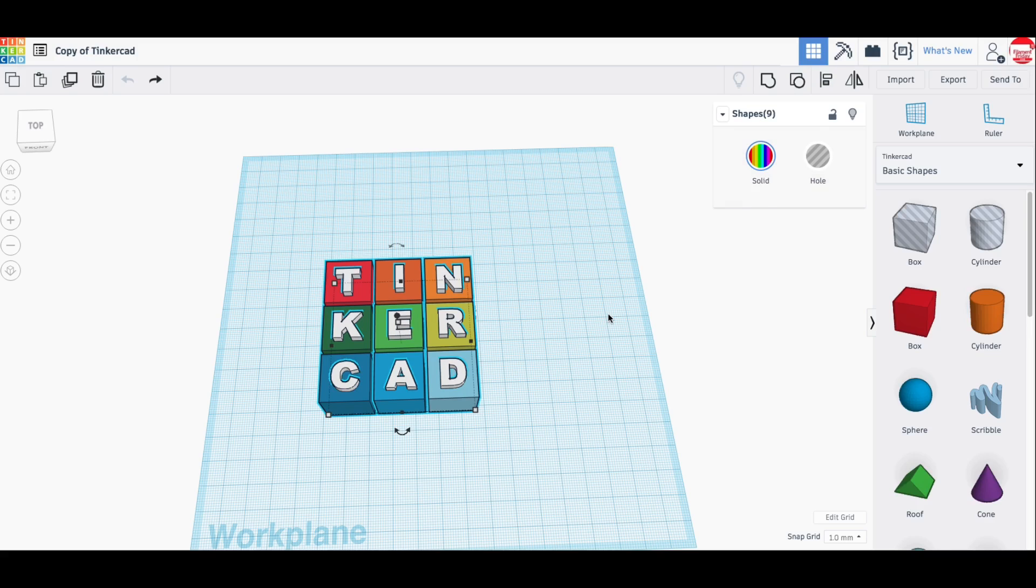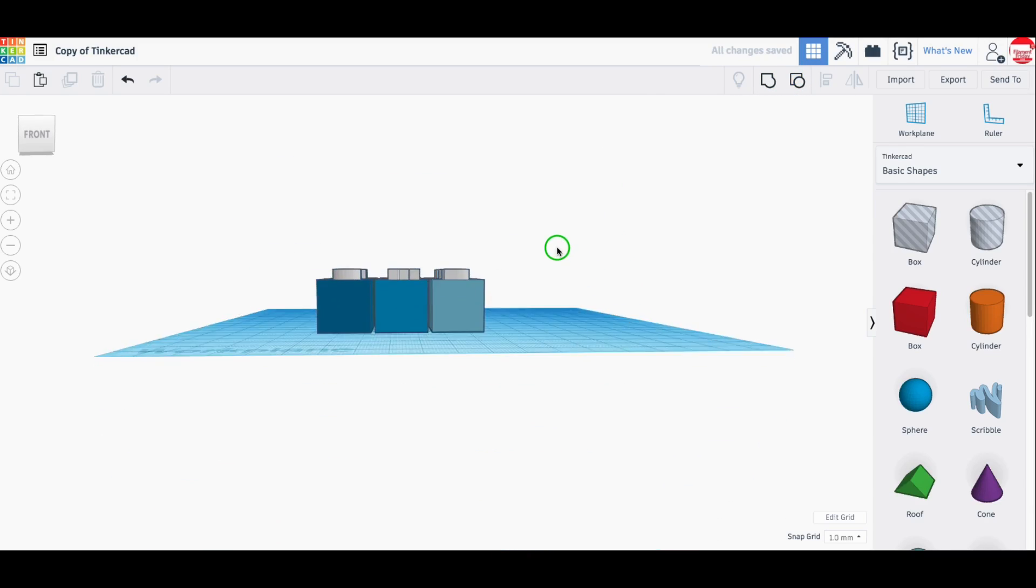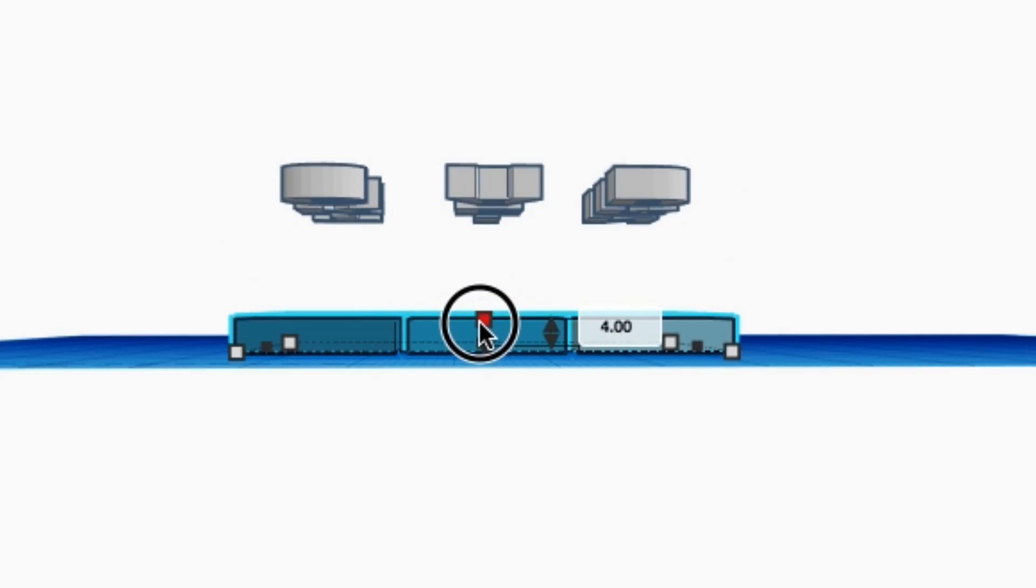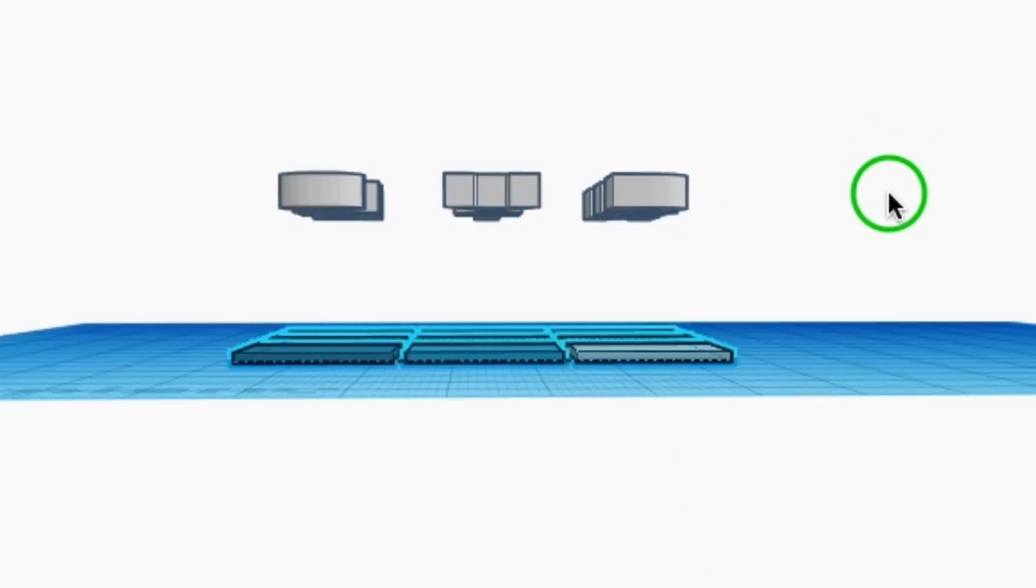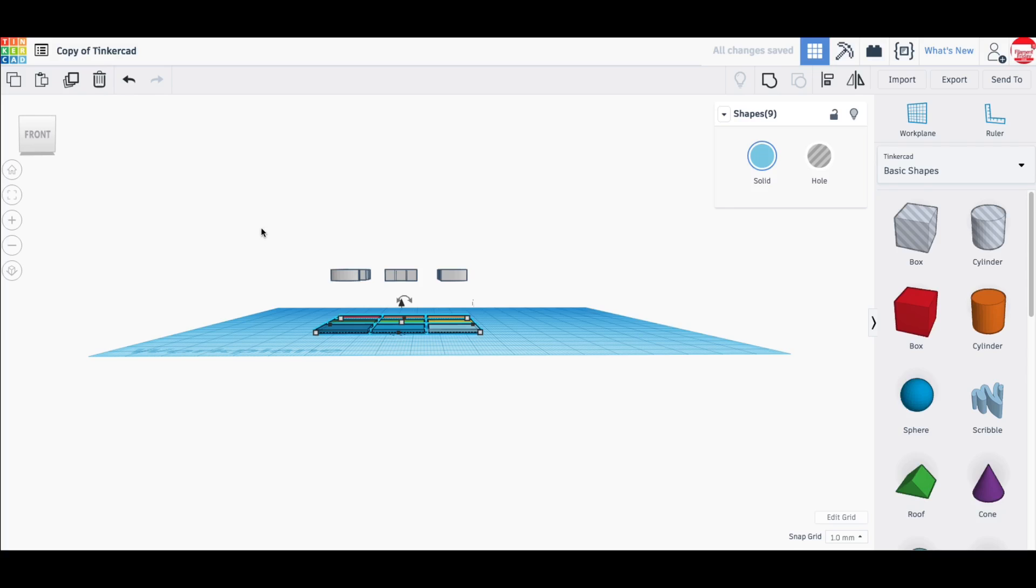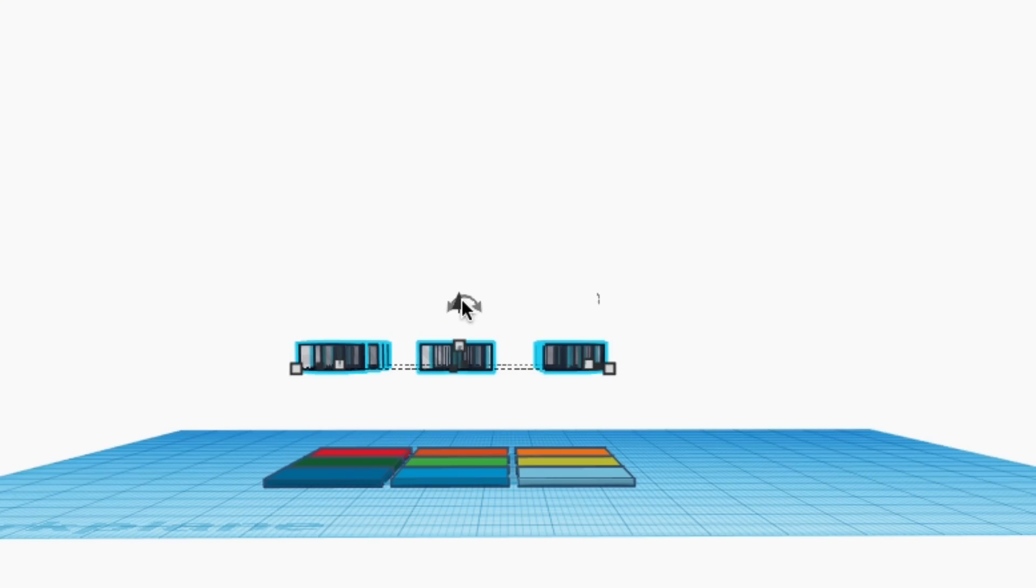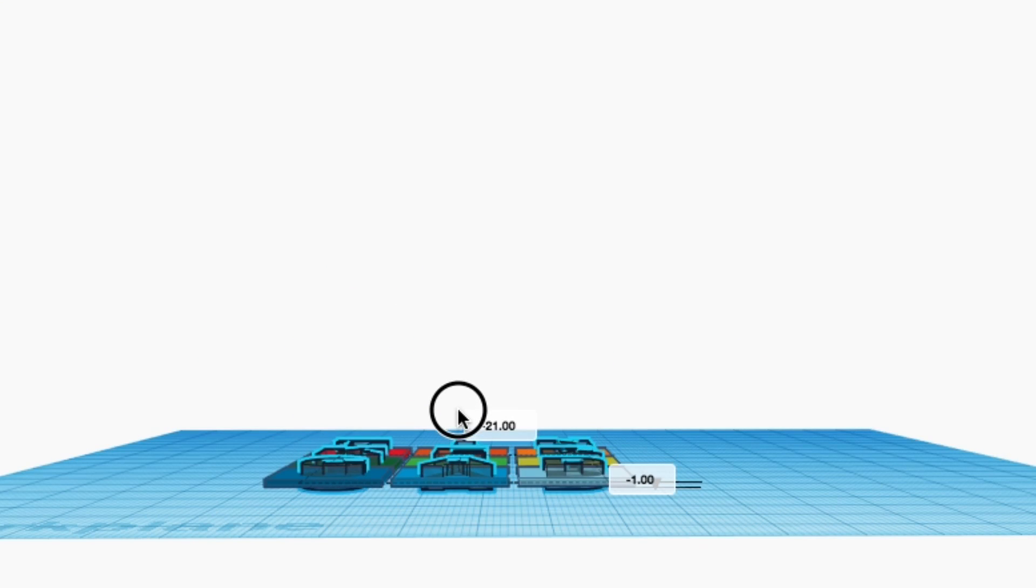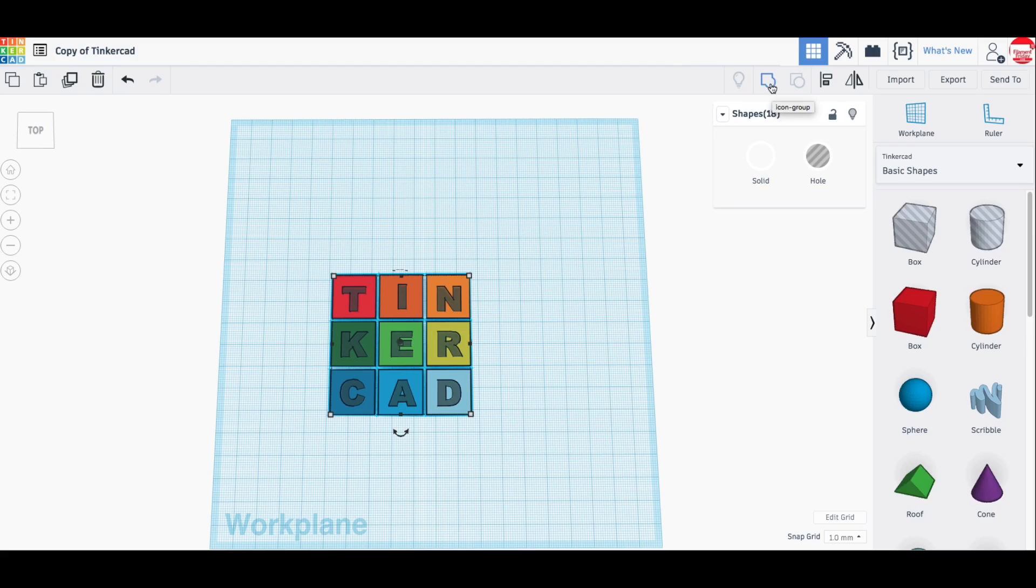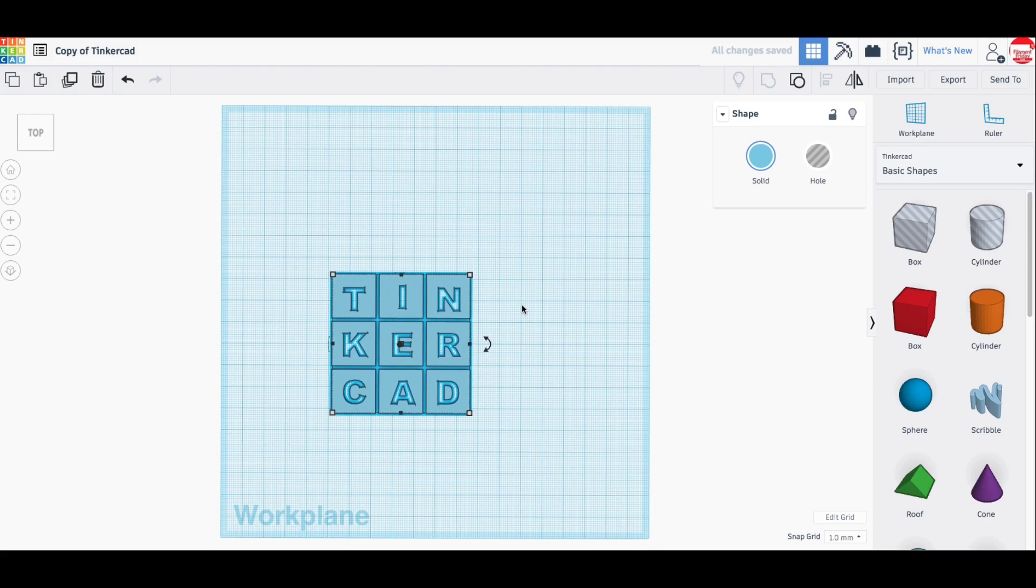So I open that up and I'm going to ungroup it first and this allows me to grab all the blocks so I can lower that down to 1 millimeter thick. That way I don't have to worry about supports. I can put this on the front. Now I'm going to take all the letters, make them into holes and drop them down through those blocks and then when I group those together I'll have blocks with the letters that are holes.